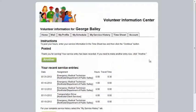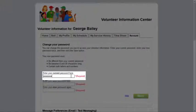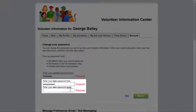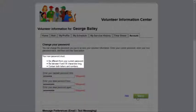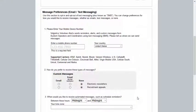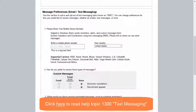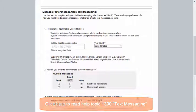On the Account tab, you can change your VicNet password. Enter your current password and enter your new password twice. Be sure that your new password meets the minimum requirements shown. Under Message Preferences, VicNet provides volunteers and coordinators with a web interface they can use to opt in or out of receiving text messages.